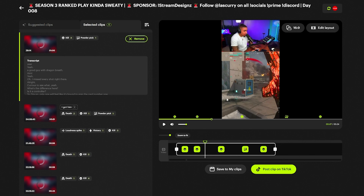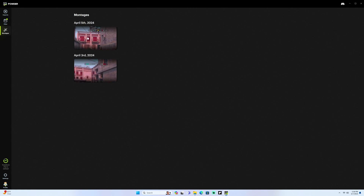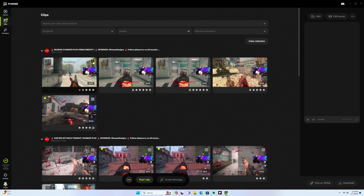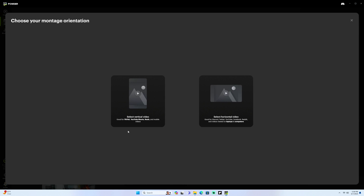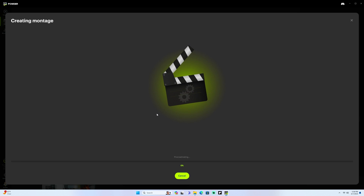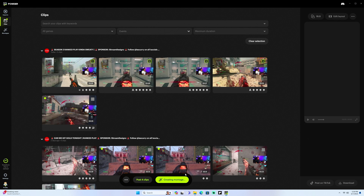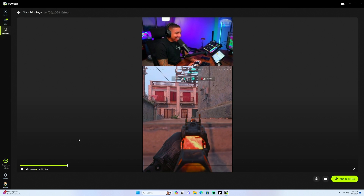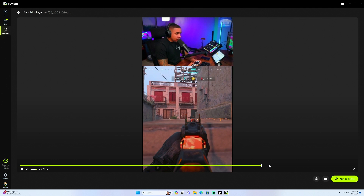If you want to combine multiple clips together, come to where it says Montage. You'll be able to piece together tons of clips. Say you have five or six clips you enjoy — select all of them and it's going to allow you to create a montage. When you create a montage it will ask if you want vertical or horizontal. Select vertical and it's going to grab all the selected clips, merge them into one video, and create nice transitions between them for you to post on social media.